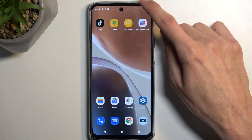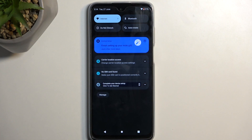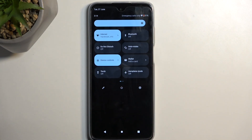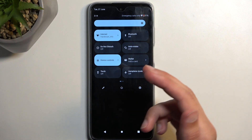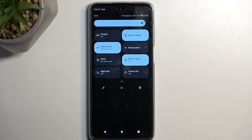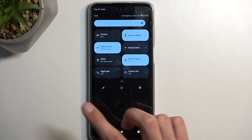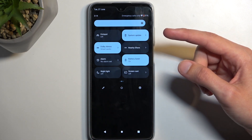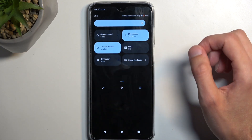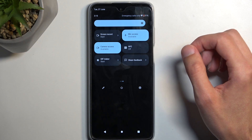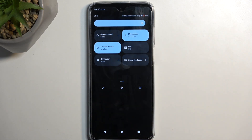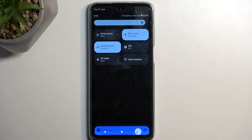To get started, we're going to pull down our notifications by swiping down from the top of our screen, and swipe down once again to extend the list of toggles. On one of the pages you will see a screen recording toggle. If it's not on the first page you can swipe to the left. It looks like it's not here so I'm going to continue swiping — and it's right over here.